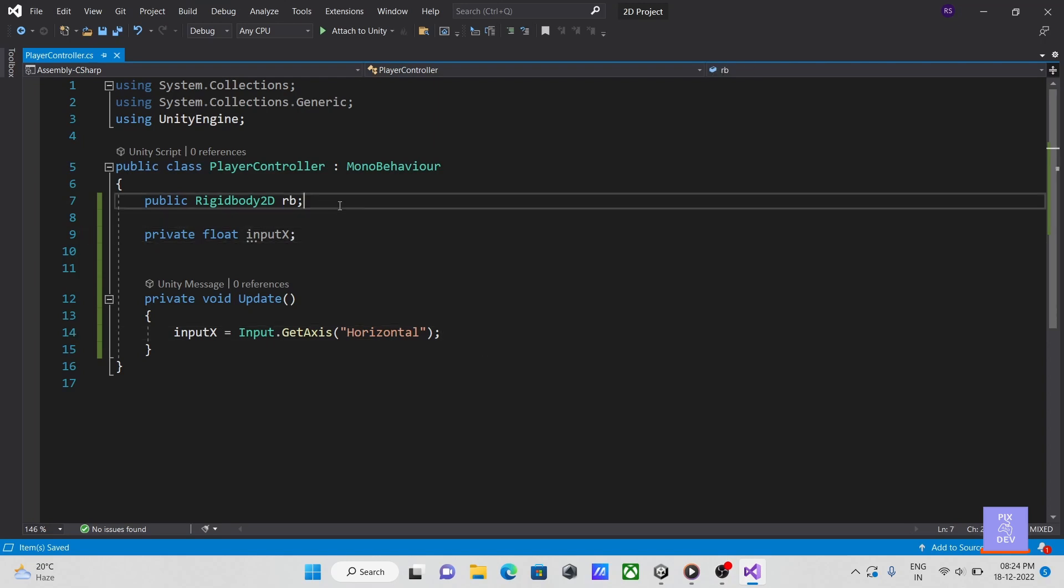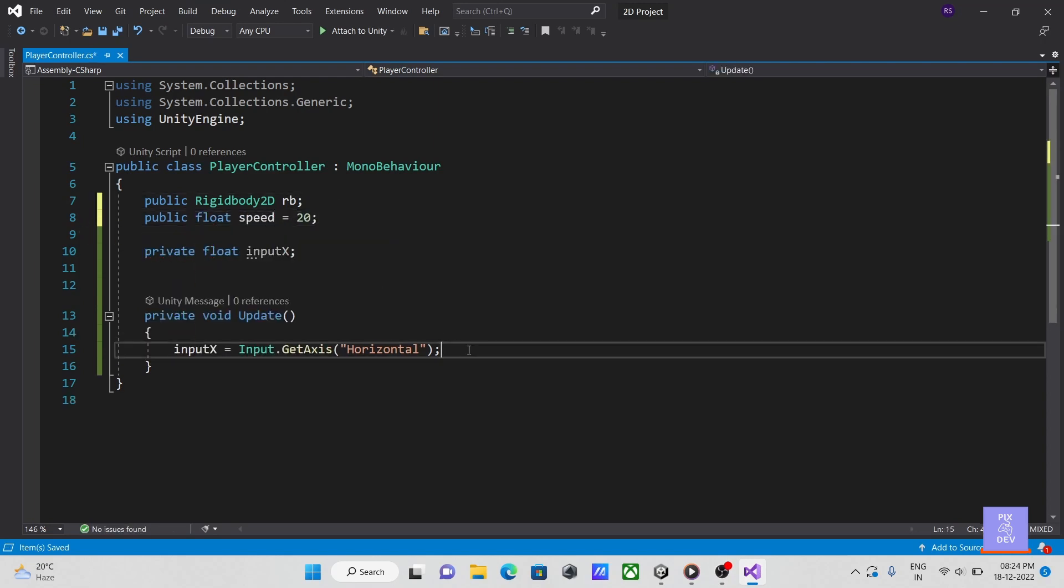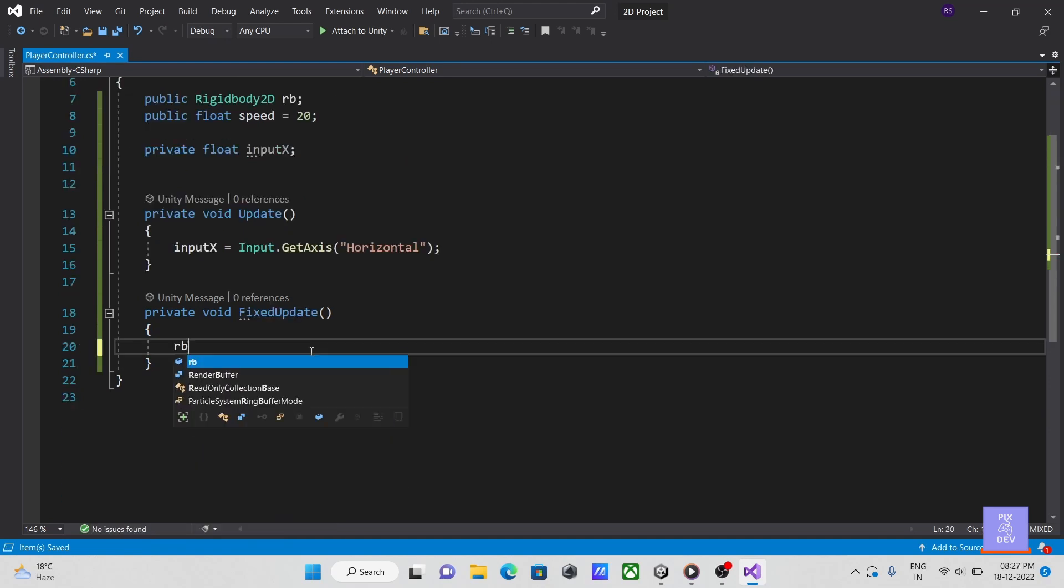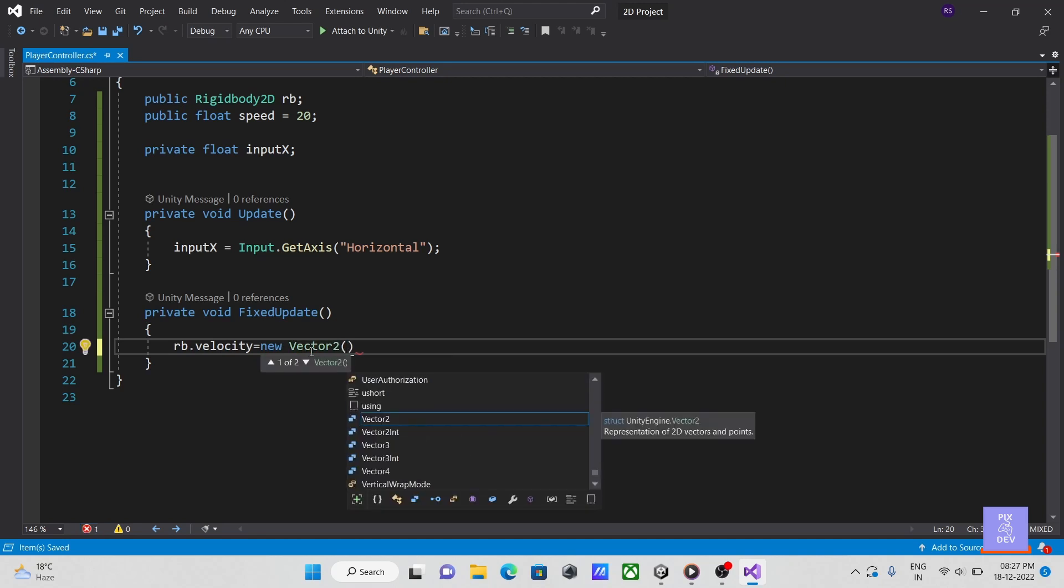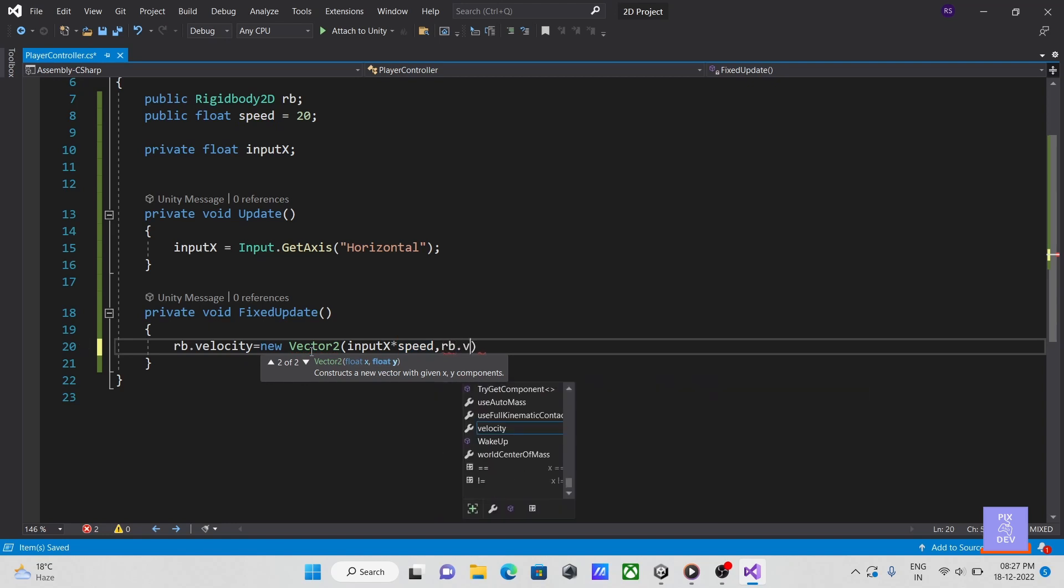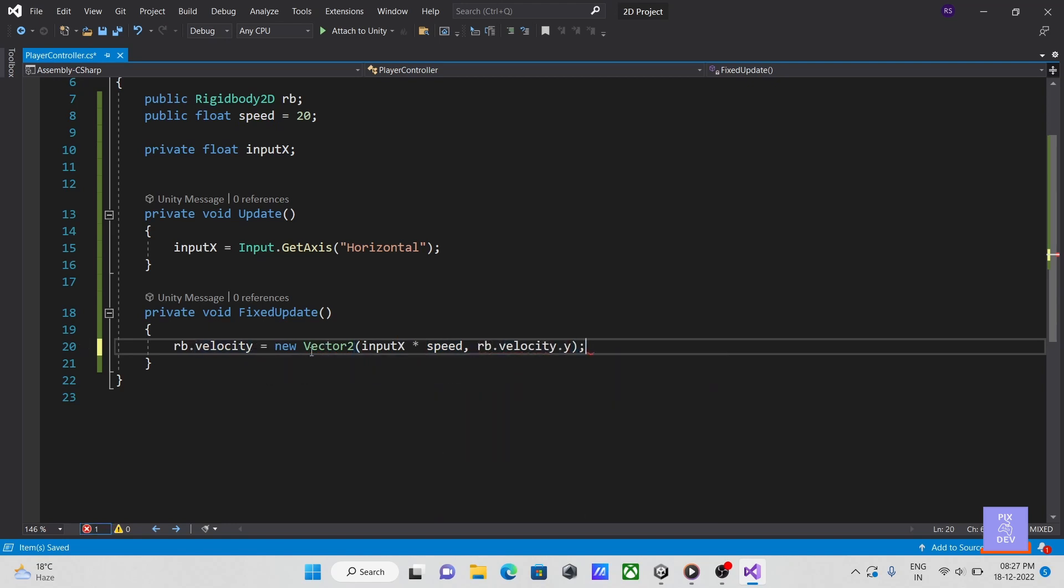Create a new float variable for player movement speed. Now let's change the horizontal velocity of our player's rigid body. Here we only want to affect the horizontal axis, so let's multiply our speed with input x and set it as x velocity of our player. And because we don't want to affect vertical velocity here, keep it as it is.